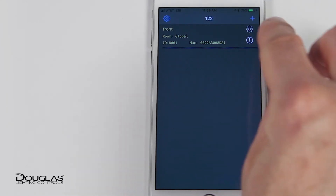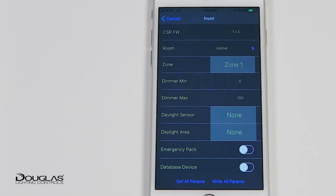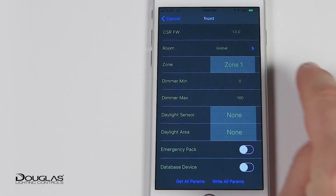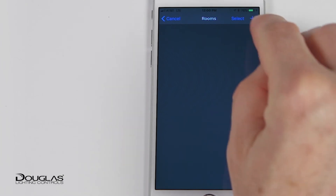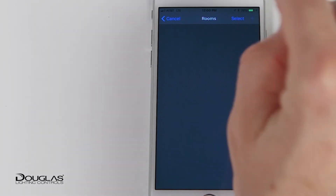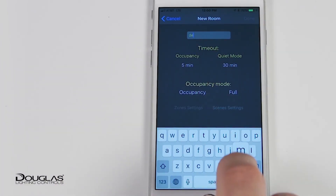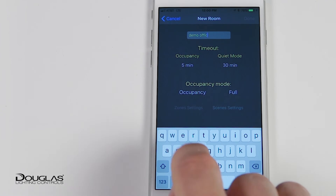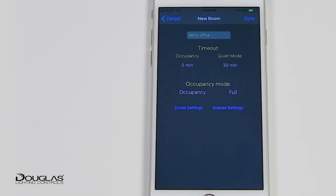Select the cogwheel on the device. Now you are at the device setup page. On the room line, select the right arrow. Press the plus sign to add room. Enter the room name. Set the room parameters for timeout, occupancy mode, zone settings, and scene settings.